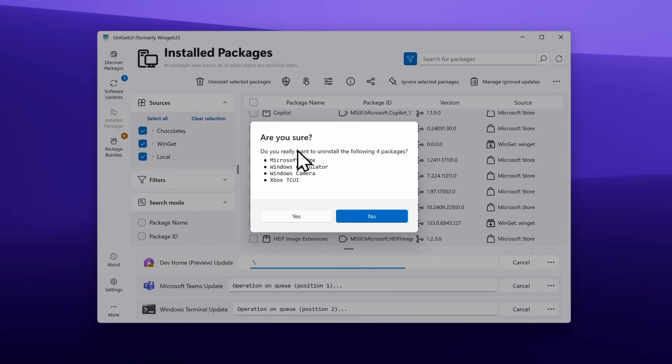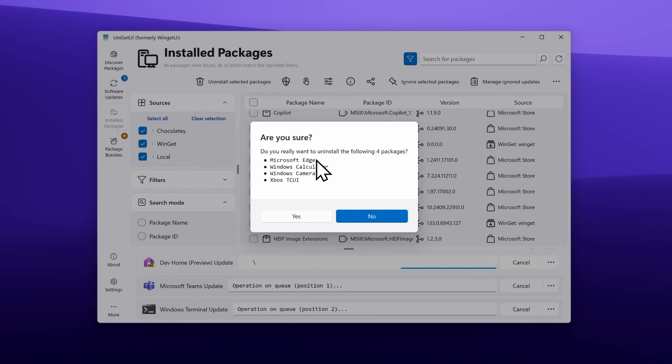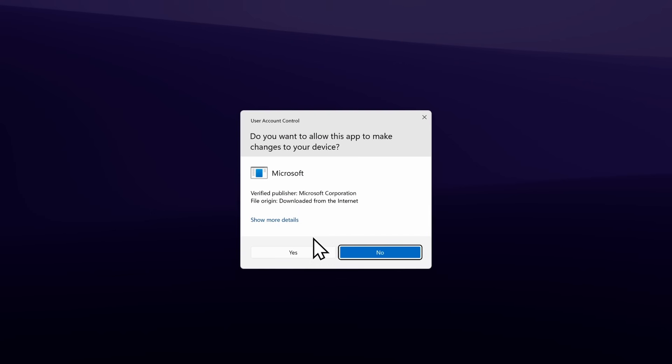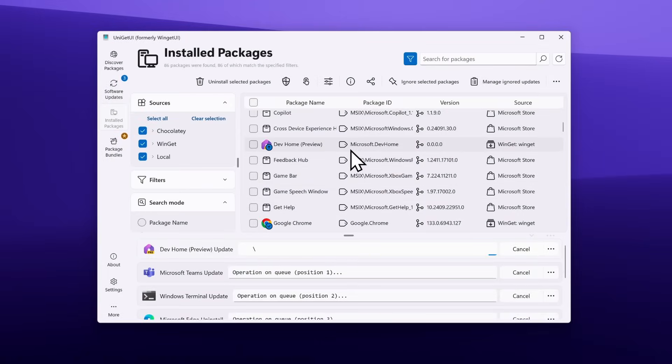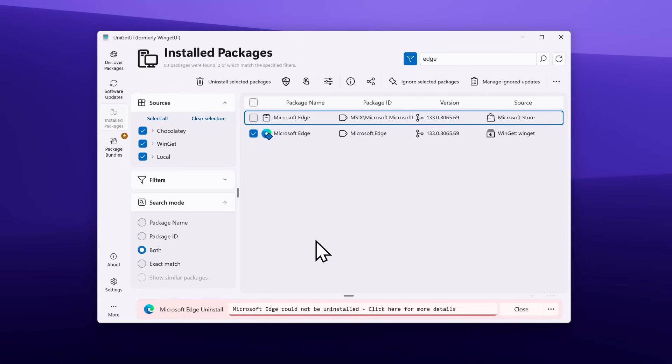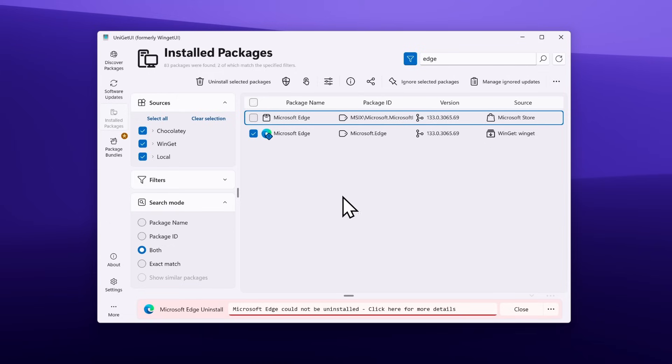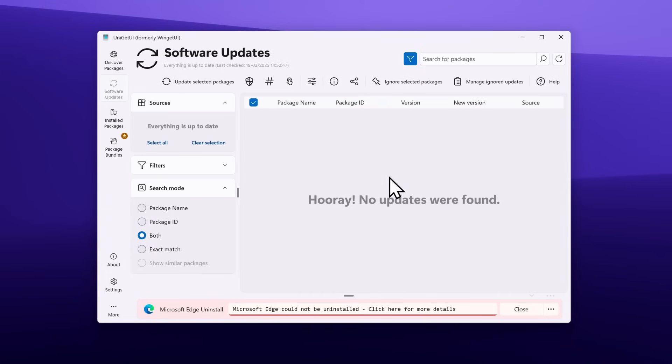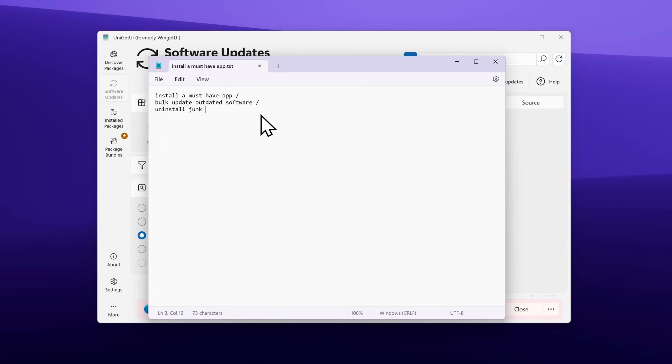I'll click on Uninstall Selected Packages and confirm. Do you really want to uninstall the following four packages: Microsoft Edge, Windows Calculator, Windows Camera, and Xbox? The uninstallation finished, but we can see the message that Microsoft Edge could not be uninstalled. You cannot really remove Microsoft Edge from Windows 11 at the moment, but the updates actually went through. We don't have any more updates for our programs. We can also checkmark the uninstall junk option.